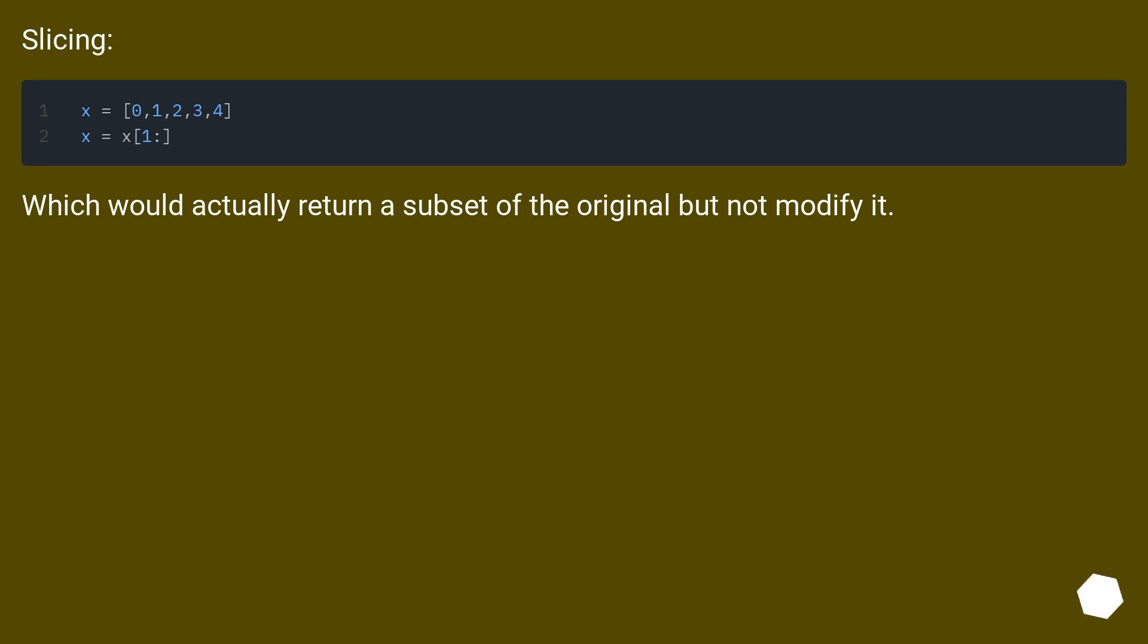Slicing would actually return a subset of the original but not modify it.